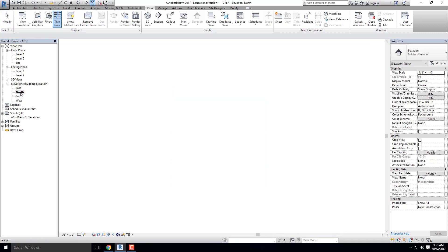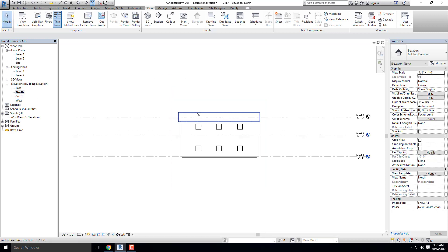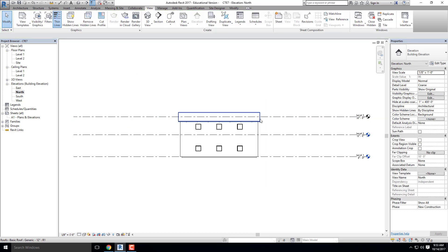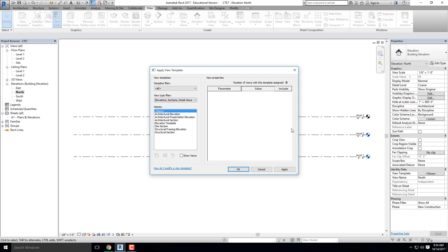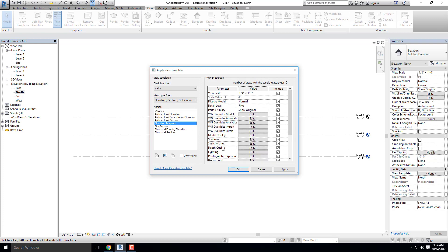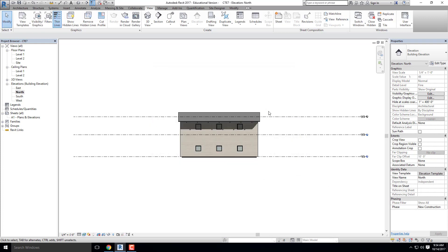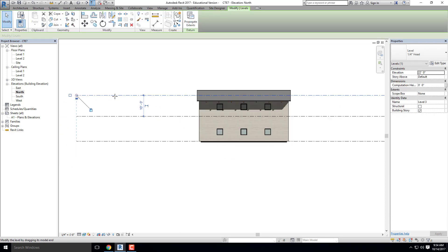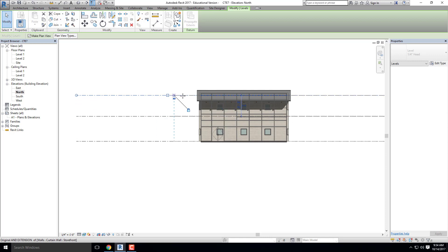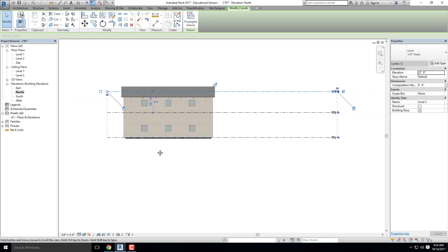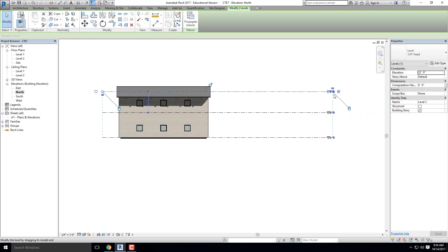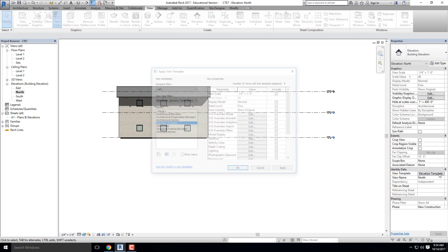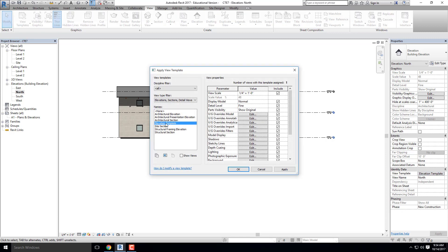If I go over to my north elevation, again, it looks real basic and plain. Now my goal would be instead of going through and manually making all of those changes again, I'm going to go over to my properties dialog box. I'm going to go over to view template and I'm just going to change it to elevation template, the one that I just created. And I will now have all of those exact same settings that I had just added to this particular view. So I went over to view template and I selected the template that I created on the initial step.